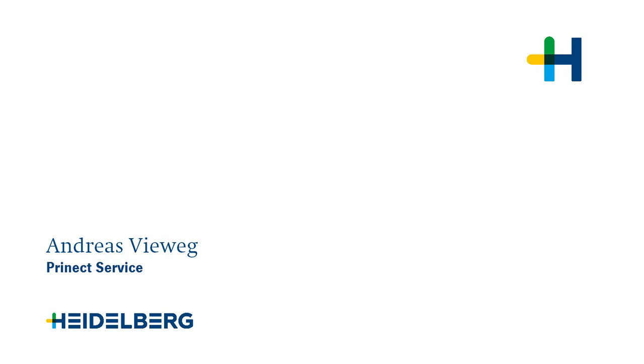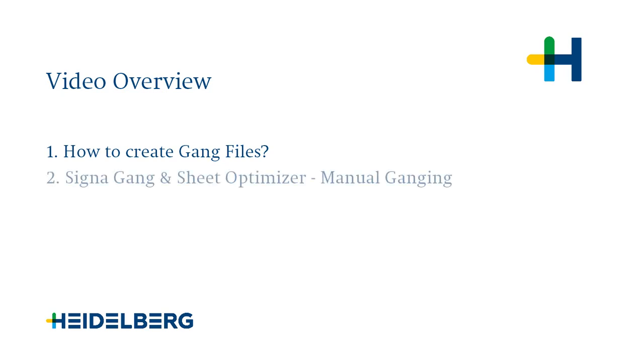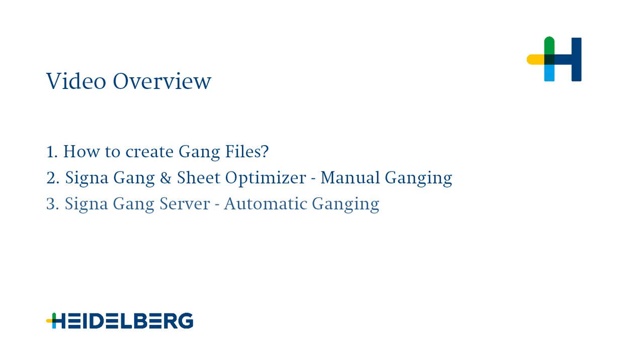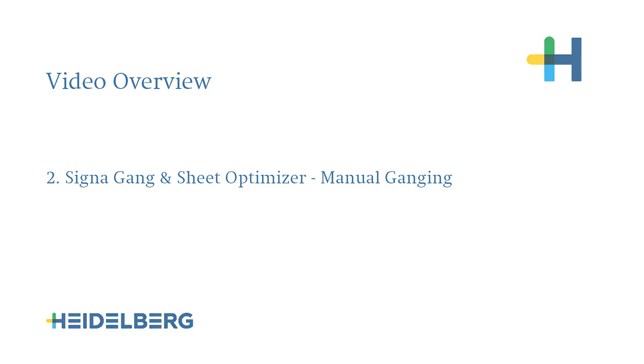Hello, I'm Andreas Fiewik and I'm working for the Prenect service. We have prepared three different videos for you about ganging: how to create gang files, manual ganging with Signal Gang and Sheet Optimizer, and automatic ganging with Signal Gang server. In this video, we will show you the manual ganging with Signal Gang and Sheet Optimizer.